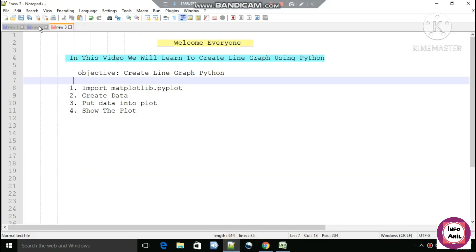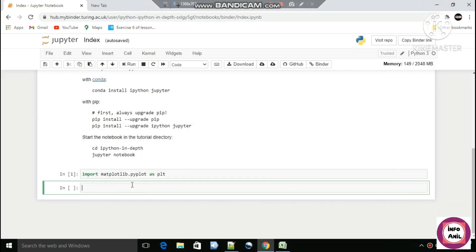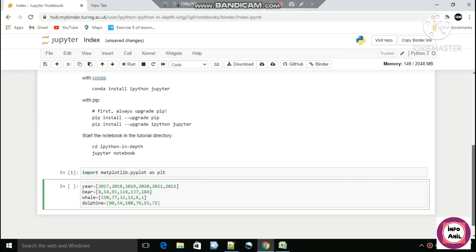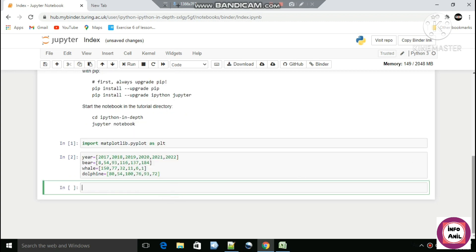I have created the data here. This is the number of years in a list, this is the number of bears in a list named 'bear', this is the number of whales in a list named 'whale', and this is the number of dolphins. Just run this cell — we have created our data. The third step is to put this data into the plot.